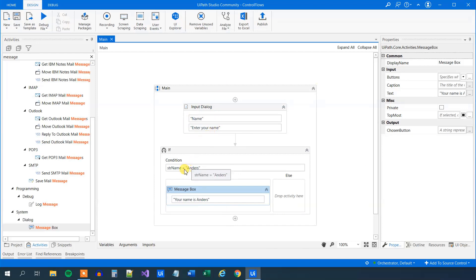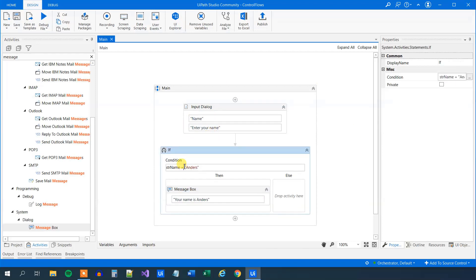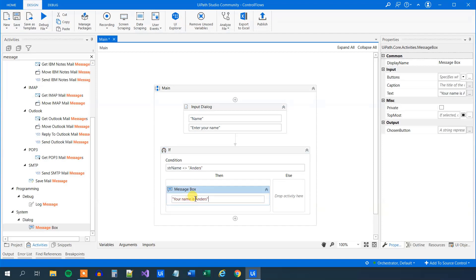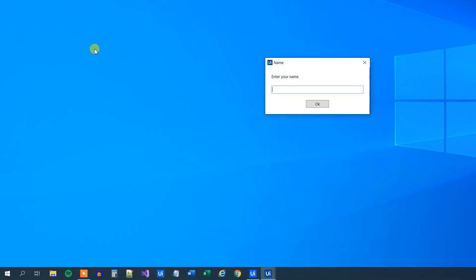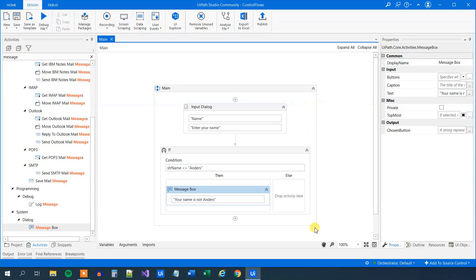We could also have done it the other way. So this is not equal to, and then we can say 'your name is not Anas' and try to run it again. Now we can say Anas and nothing will happen because the condition evaluates to false.